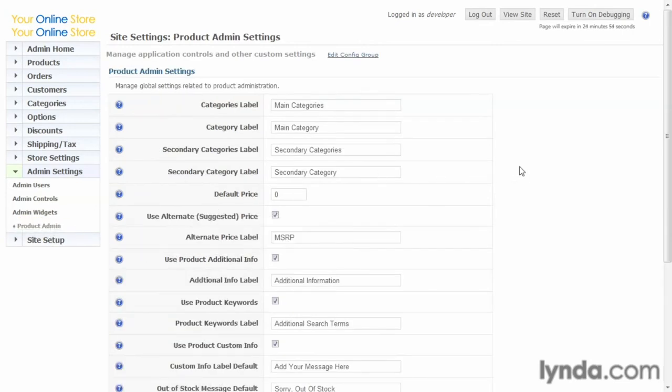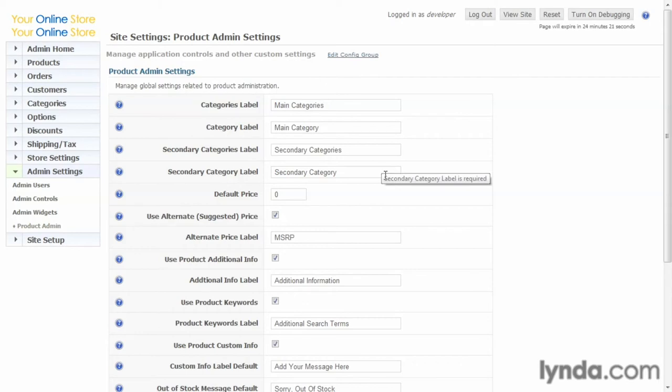So this controls the product section in your admin. You have your labels for your product. And this is helpful if you call them something different in your company culture. You can change them to what you want them to say so that your staff will understand what they're using. You can change these to whatever fits for you. Default price. You can set a default price to all products entered. And here we just have it zero.